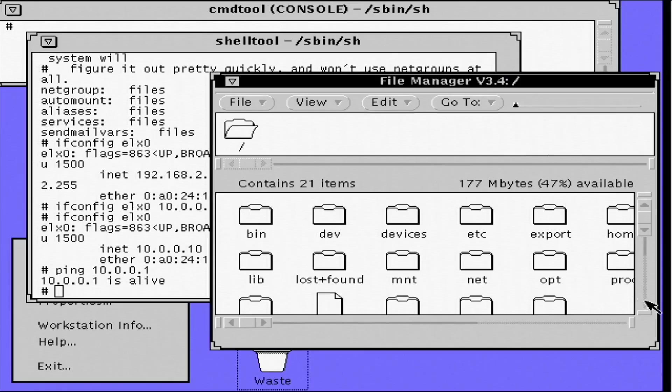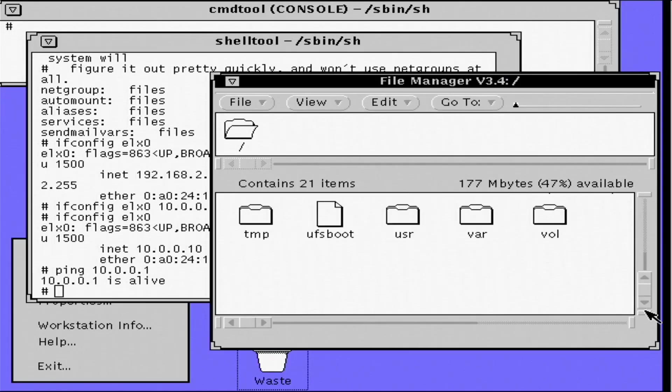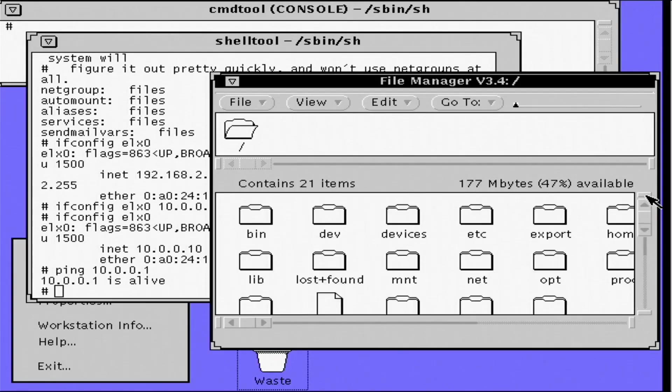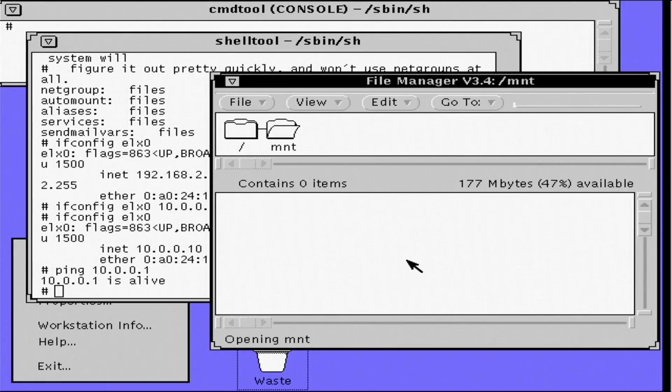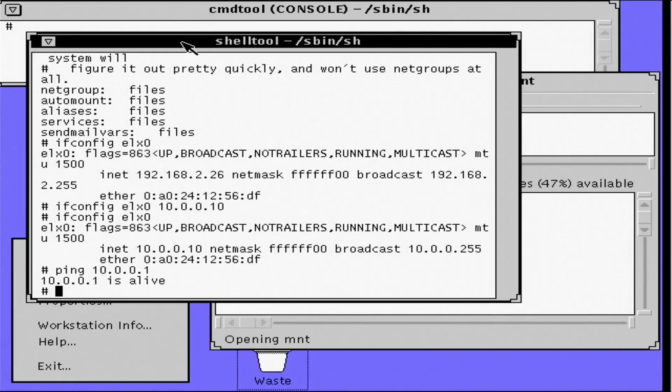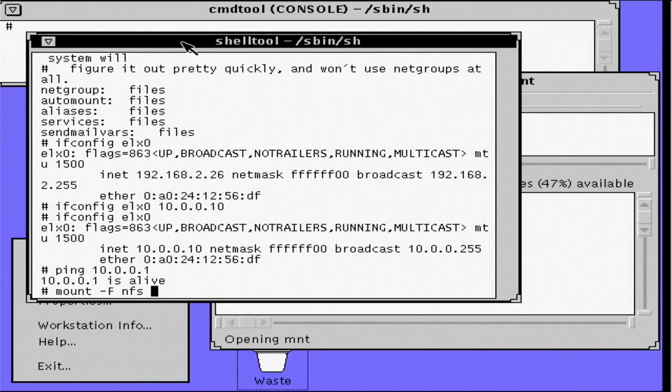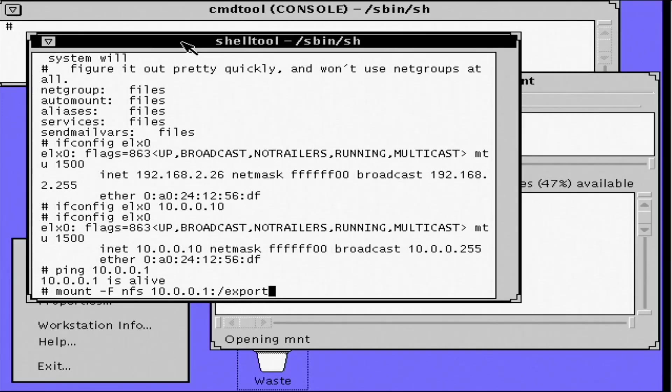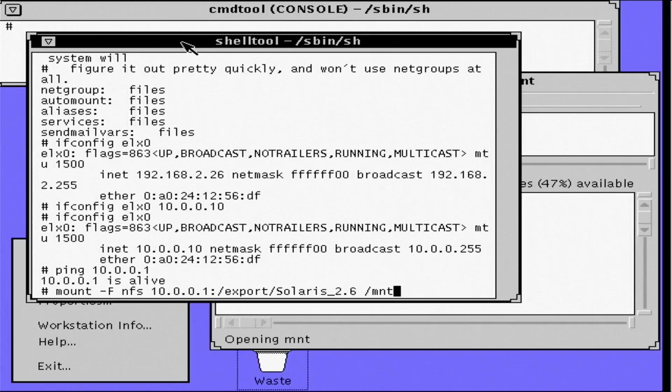Now I'm going to mount the NFS share on the slash mnt directory. As you can see, that is an empty directory on my Solaris 2.4 box. Okay, if I issue the mount command and verify that it is indeed mounted.